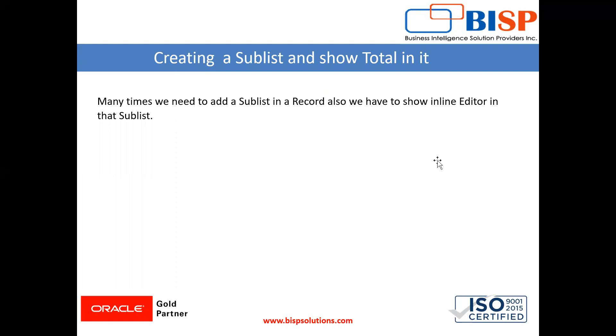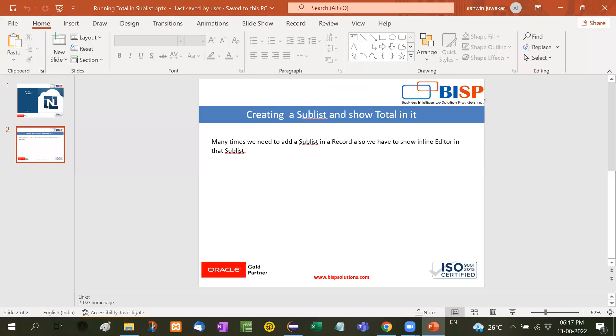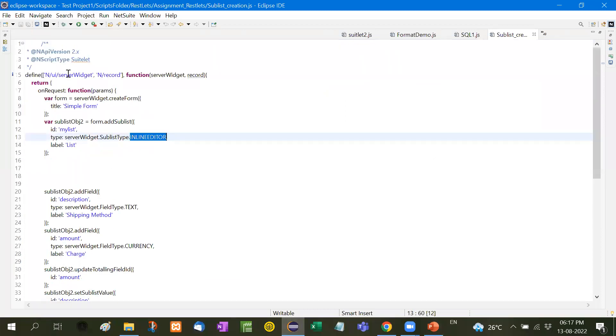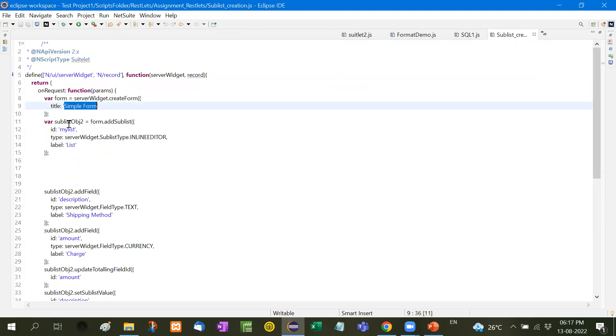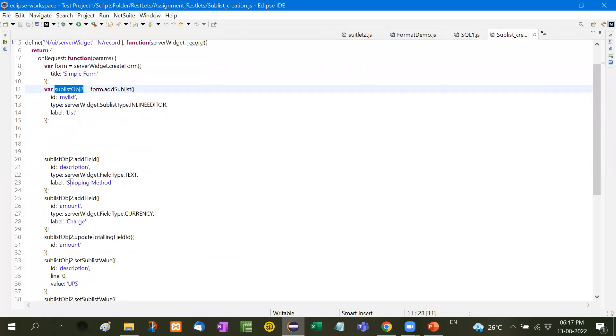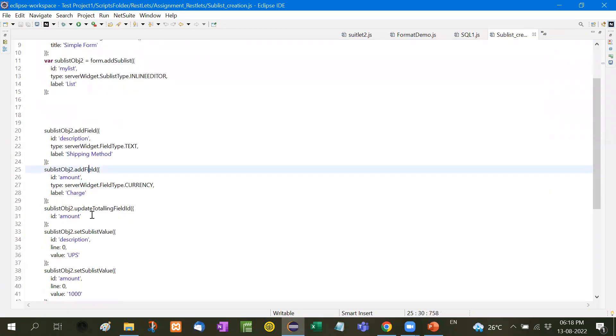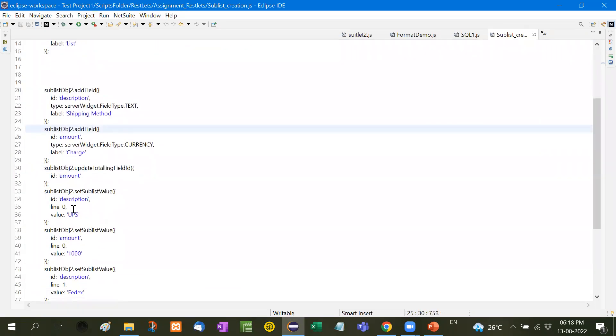In this way we use, let me show you, I have already written a sublist code. You can see server widgets records, it's a simple form. I have taken server widget form, created a form, then created a sublist sublist obj2. Here we are taking the shipping method and their charges as the information sublist fields.